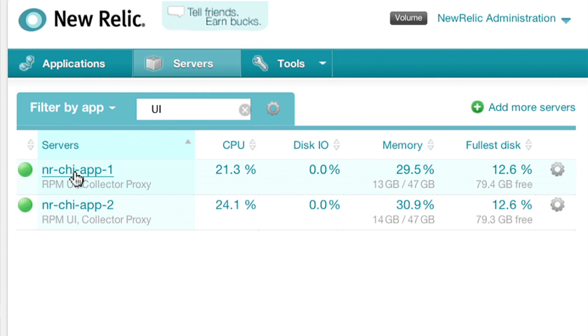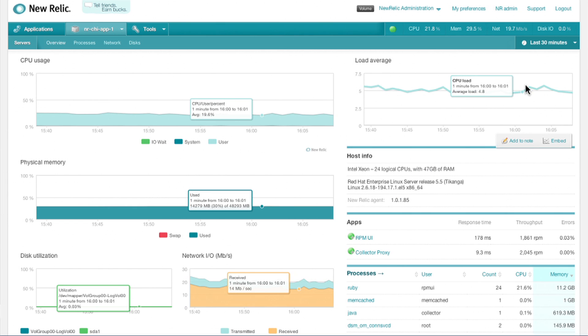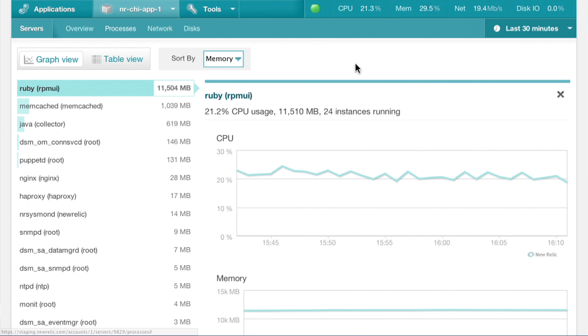For each server in our environment, we can see graphs of resource utilization over time. Looking deeper, we can see a list of all running processes, including resource utilization for each.